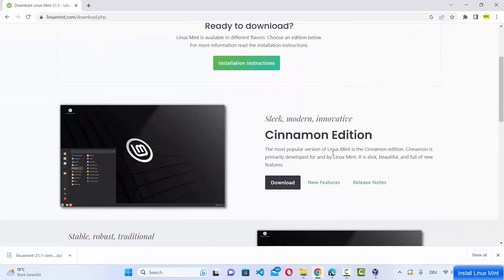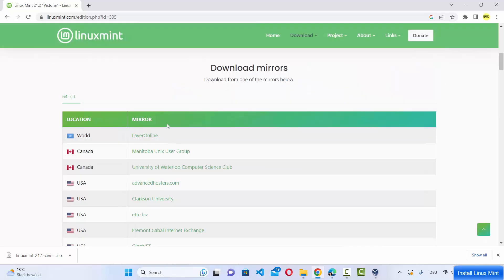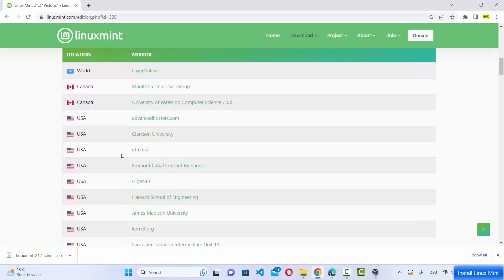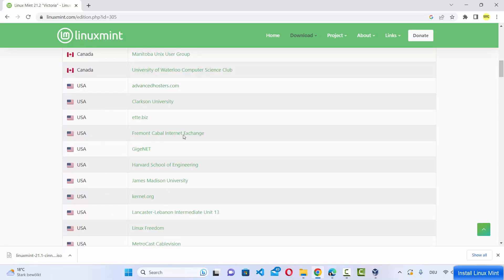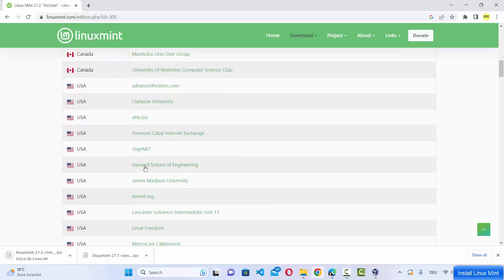We are going to download and install the Cinnamon edition. Click the download button under the Cinnamon edition and scroll down a little to see the download mirrors. The first one is the world mirror, but I recommend you choose the mirror nearest to your location. If you live in the USA, choose one of those options. I'll choose the world option for simplicity, but downloading from the nearest location is recommended. The ISO file is around 2.8 GB, so it will take some time.